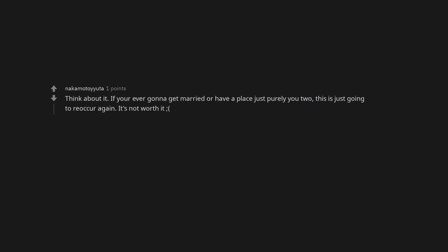You really won't know for sure until you've moved out. Think about it. If you're ever gonna get married or have a place just purely you two, this is just going to reoccur again. It's not worth it. The fact that he was shocked is pretty weird. I think breaking up is better.